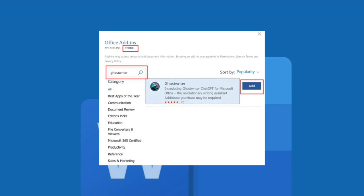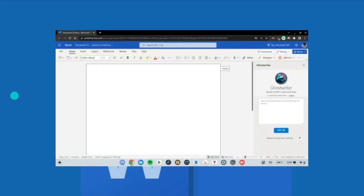Then click on the add next to the add-ins name in the search results right here and Ghostwriter will now be integrated into Microsoft Word appearing in a pane on the right side.